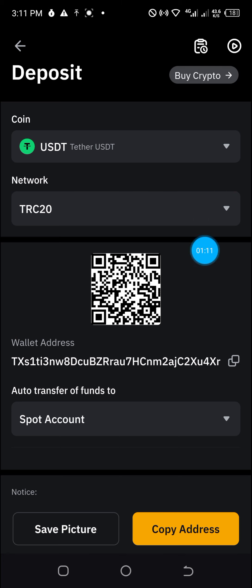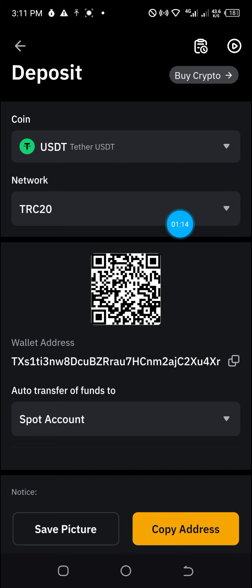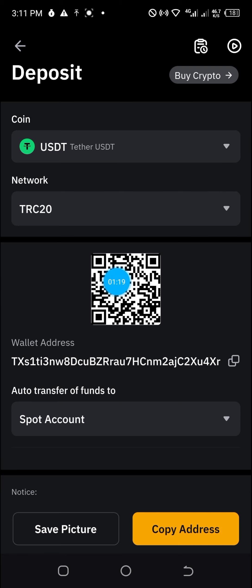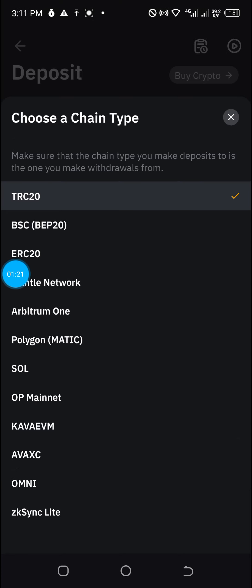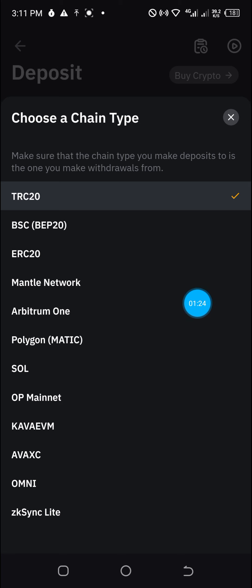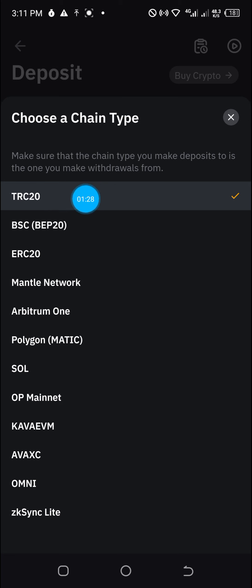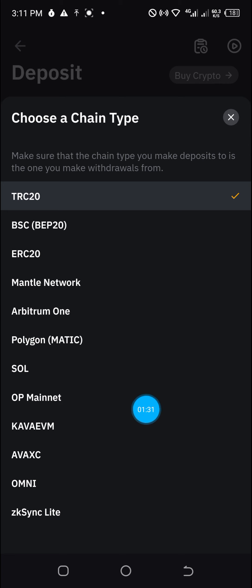But prior to that, you need to verify the network. Remember, USDT can be transferred through so many networks. Click on this small arrow here and you will be taken to a section where you have a series of networks. I'm always using TRC20 because of its low network fees. That is all you need to do to fund your Bybit account.